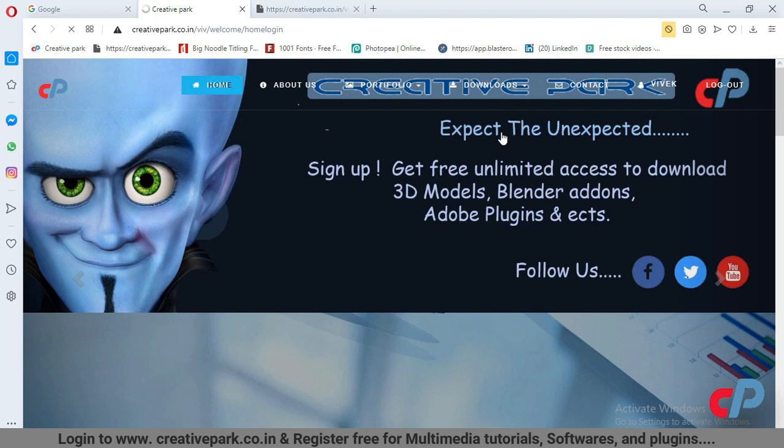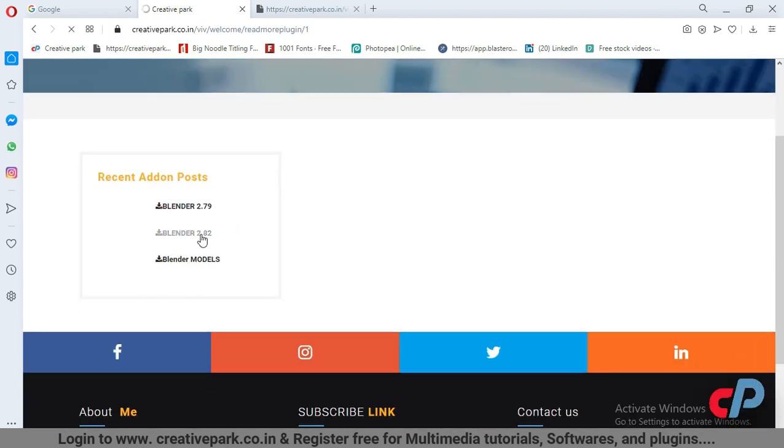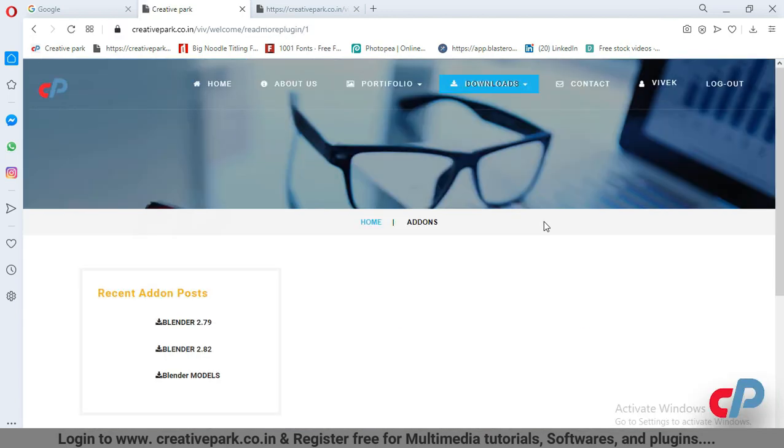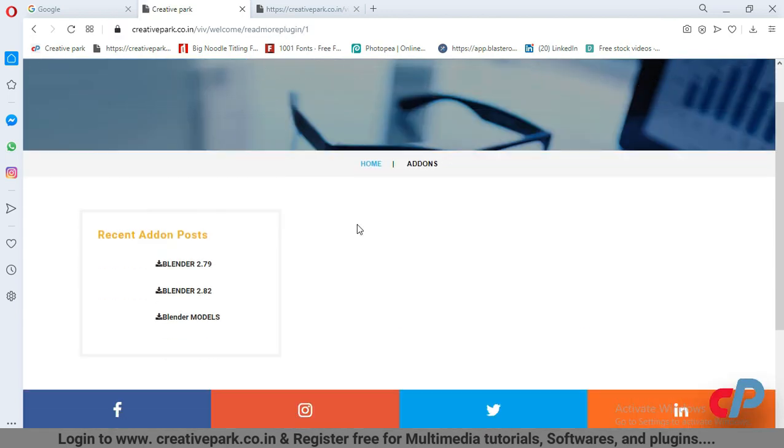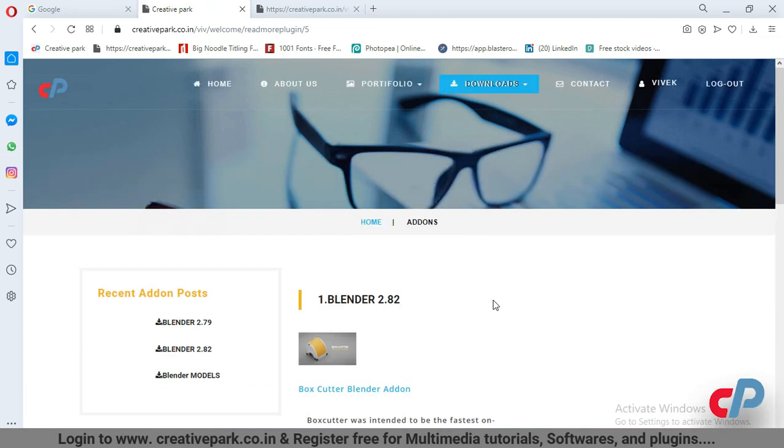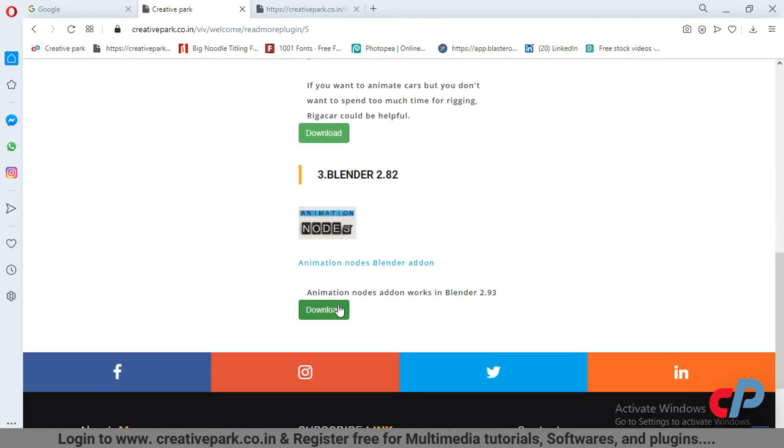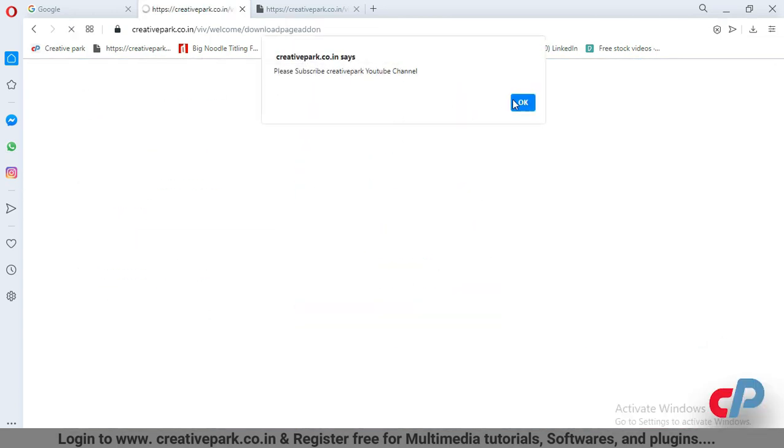Login to creativepark.co.in to download the latest Blender add-ons and 3D models for free.